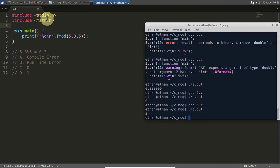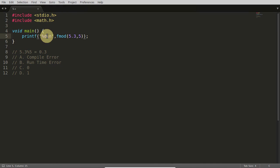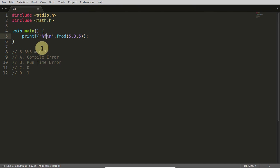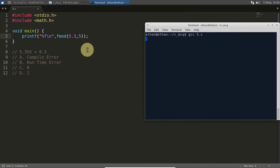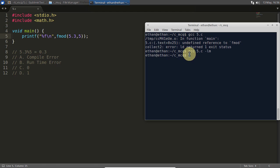So we will compile this. This time fmod returns a floating point number, so we need to use %f in the format string. Let's compile — it is telling fmod undefined. We need to give the library explicitly with the flag -lm. Now it is compiled.